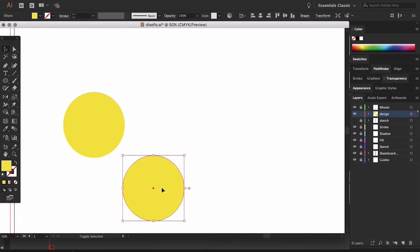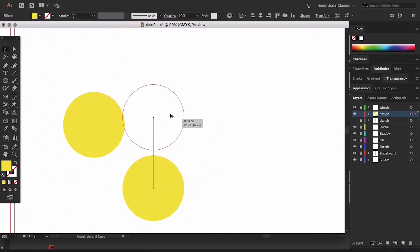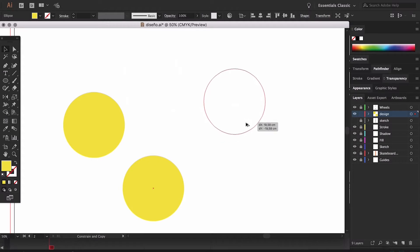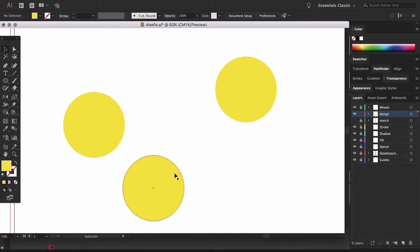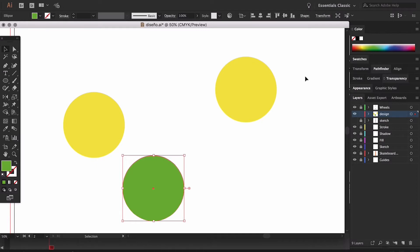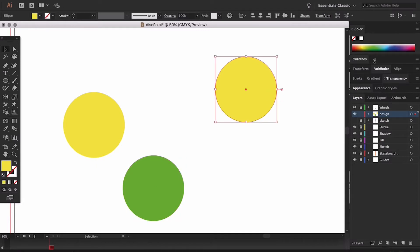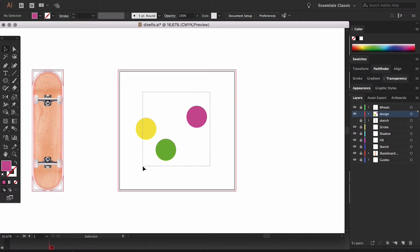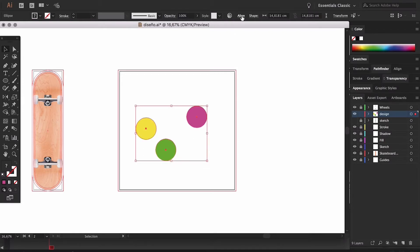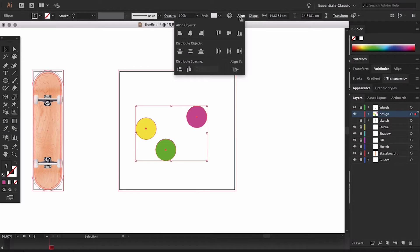If while doing this we also hold Shift, we're going to be placing the copy at an exact 45-degree angle. Once we've placed these copies we can align them and distribute them so that they have the same distance between each other. This is done by selecting all of the copies and going to the align tool.